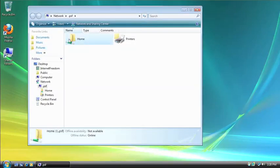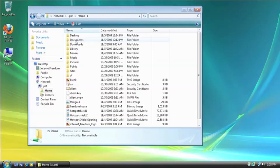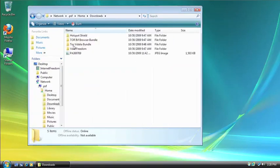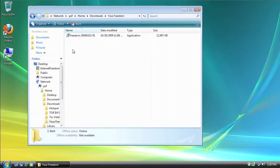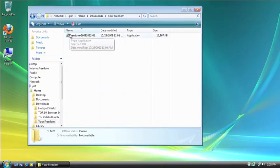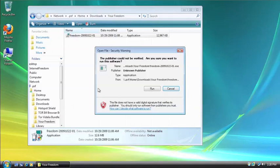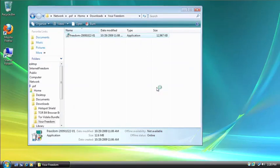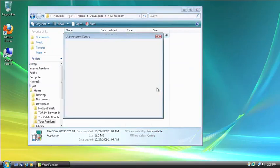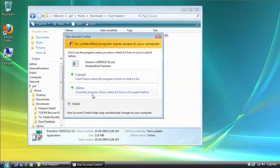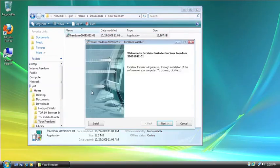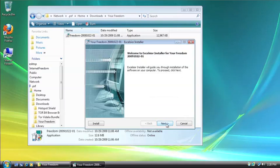So let's see. I'll go here. Download. Your Freedom. And double click the icon. I'm going to run this. And Allow it. Now I'm using Vista right now, so this is installing on a Vista machine.